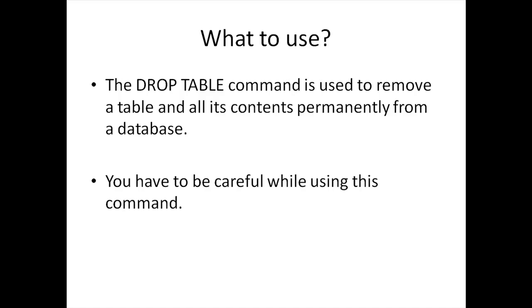The command that you have to use to drop tables or to remove them from your database is the DROP TABLE command. As the bullet in the presentation reads, the DROP TABLE command is used to remove a table and all its contents permanently from a database.